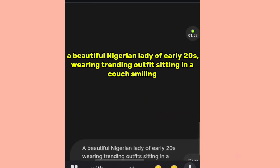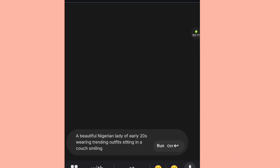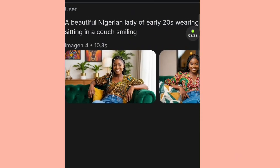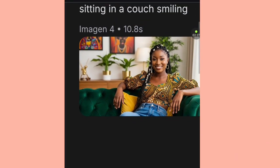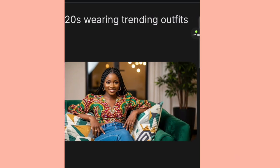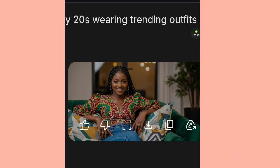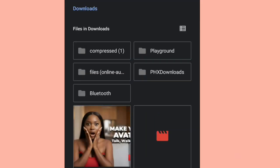We are using 16:9 ratio for this generation, and set the number of generations to two so we can pick the best one. In the description field, type your prompt. Here I typed: 'A beautiful Nigerian lady in her early 20s wearing trending outfits, sitting on a couch, smiling.' Hit run. Our image is out — let me zoom in. You can see it's a beautiful Nigerian lady. The top is not exactly trending but we can manage for the sake of the tutorial. I like the second one. To save it, press and hold, then tap the download symbol and hit save.